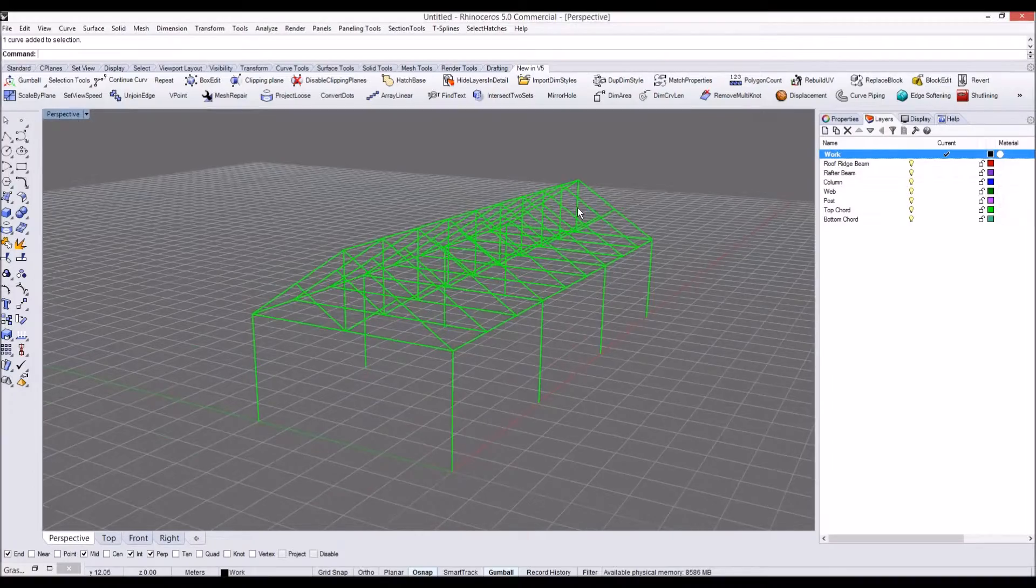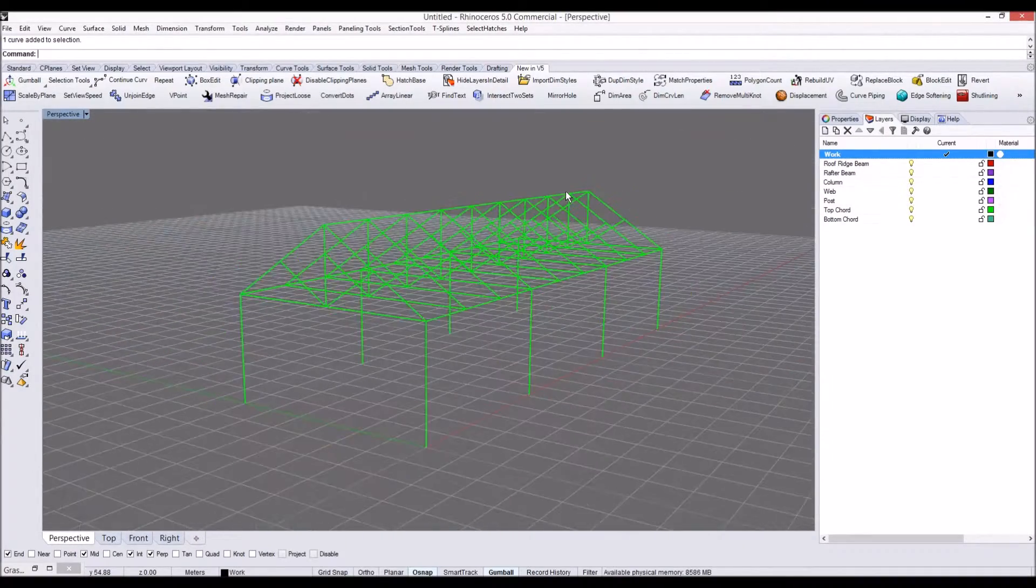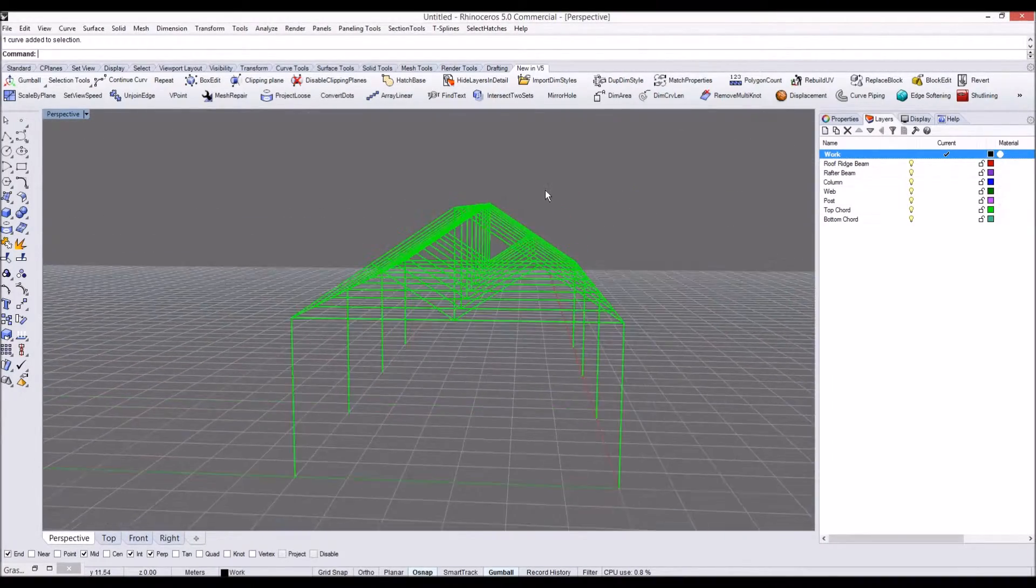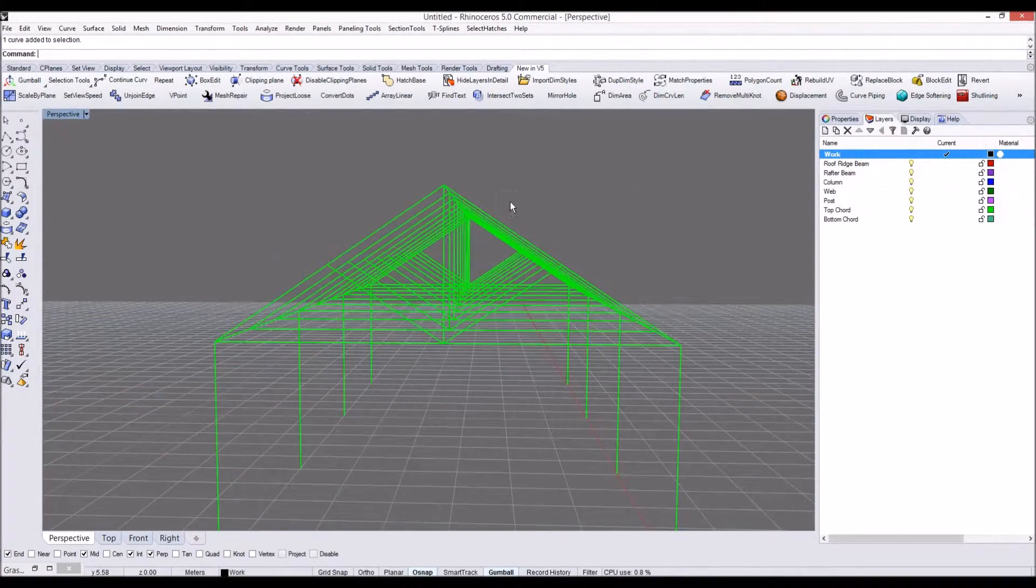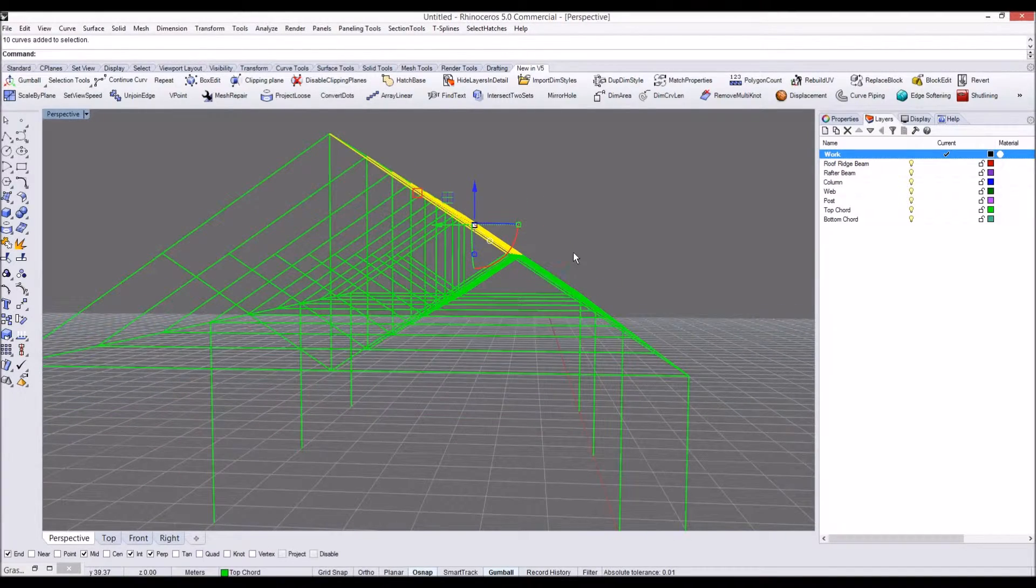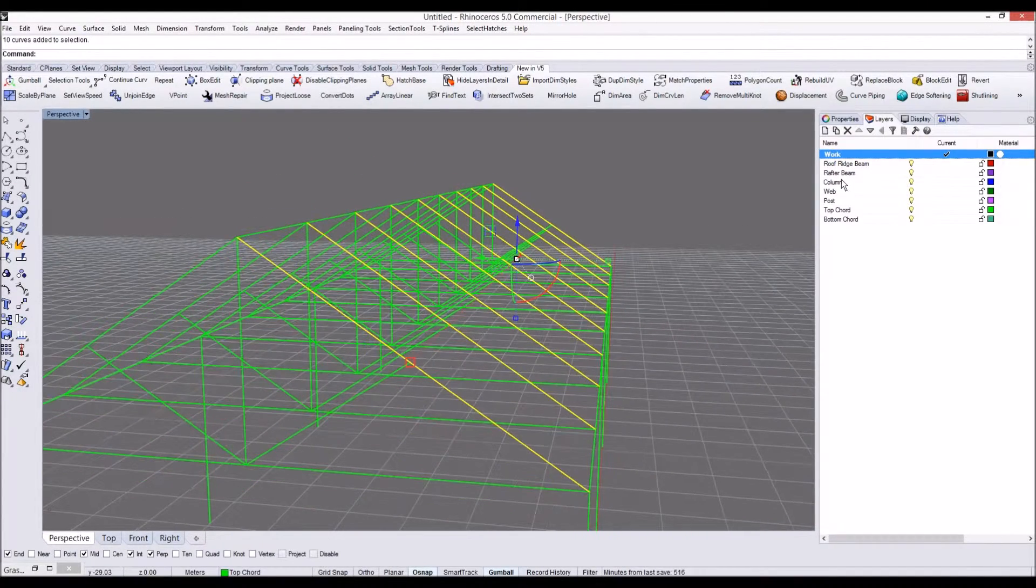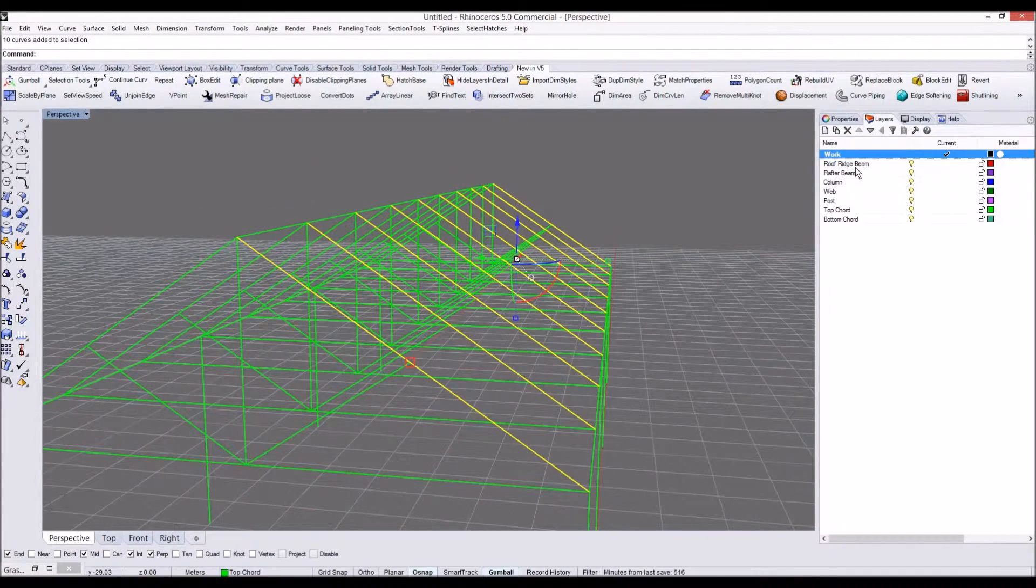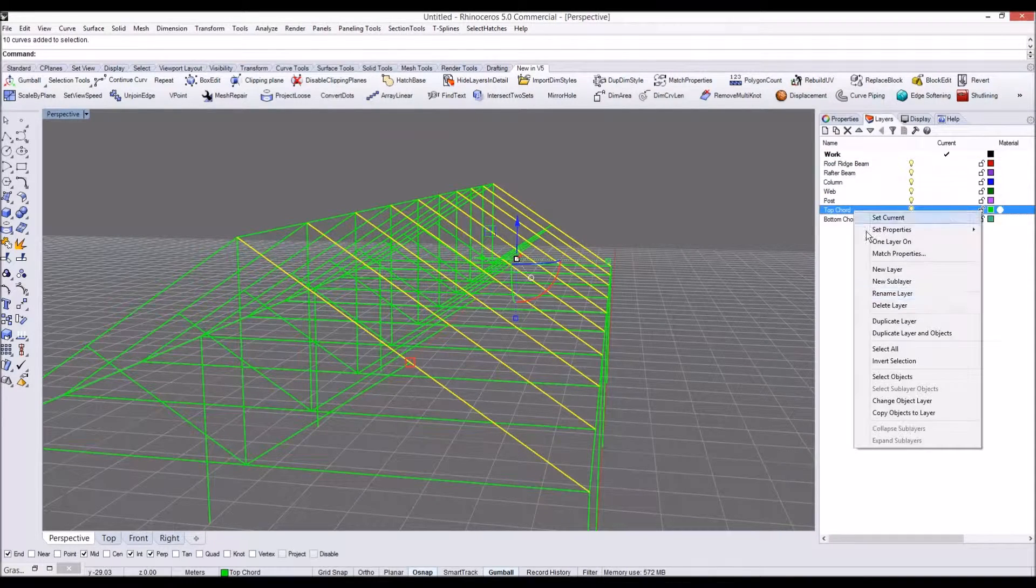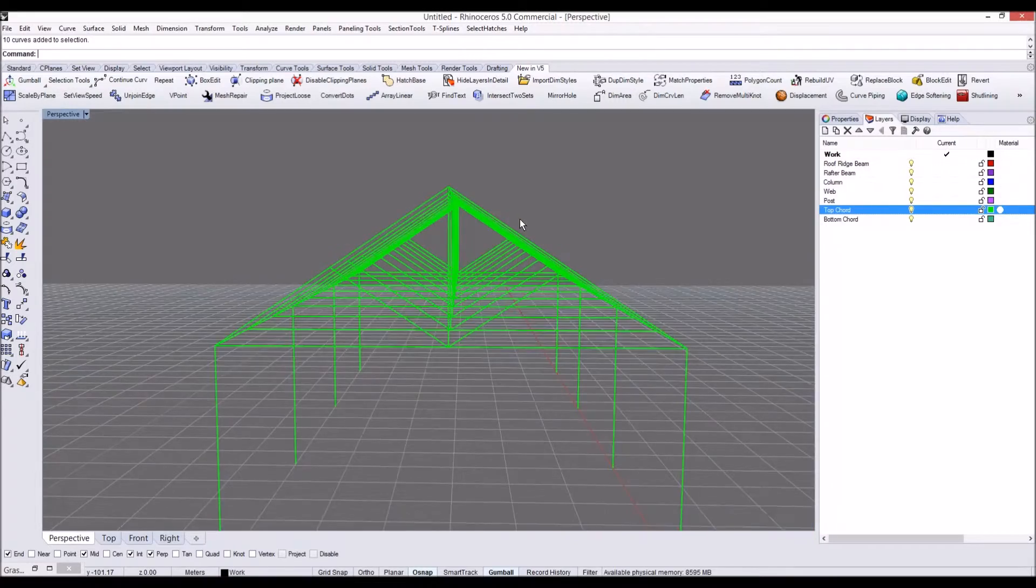Show you how we can do it in Karamba. First of all, we have to change this geometry to its layer. So I'm going to go here. These are top code, which actually we don't need to change.